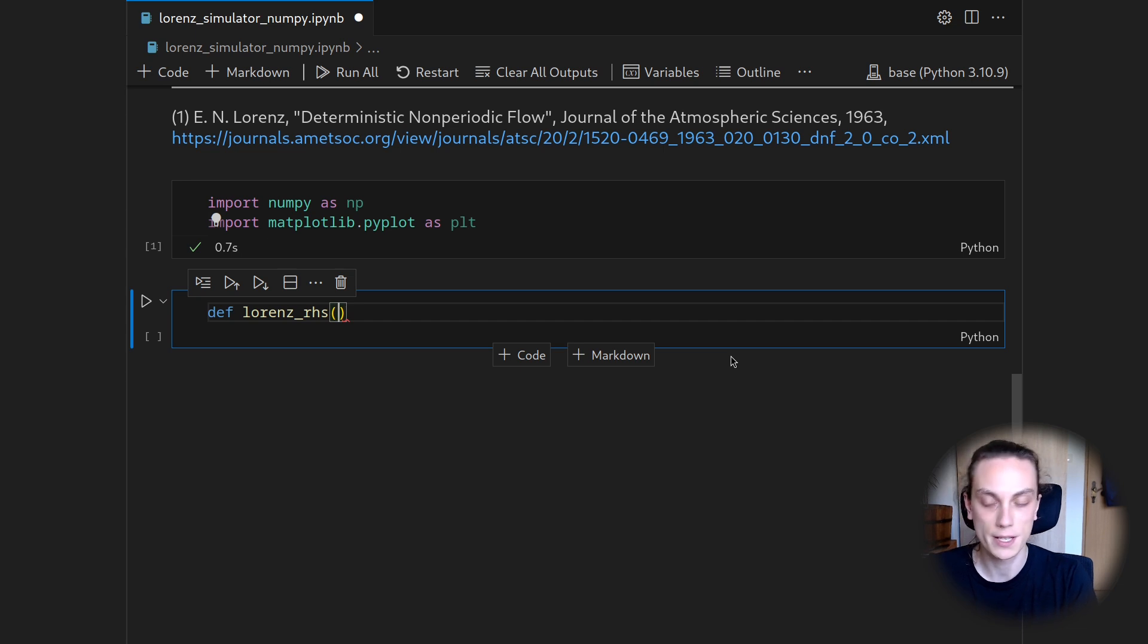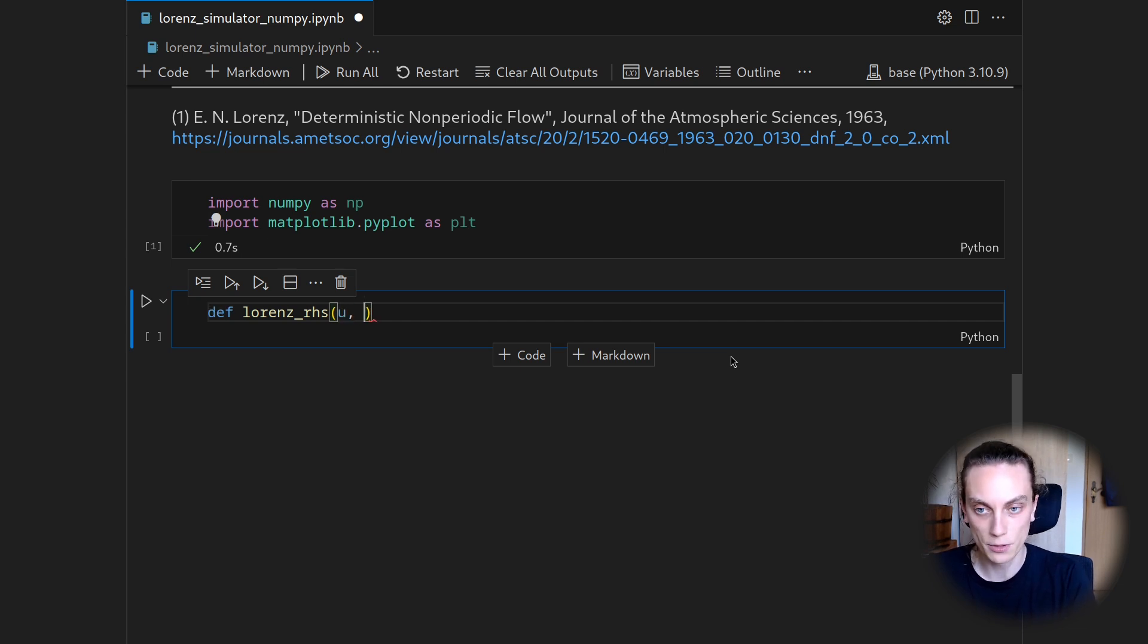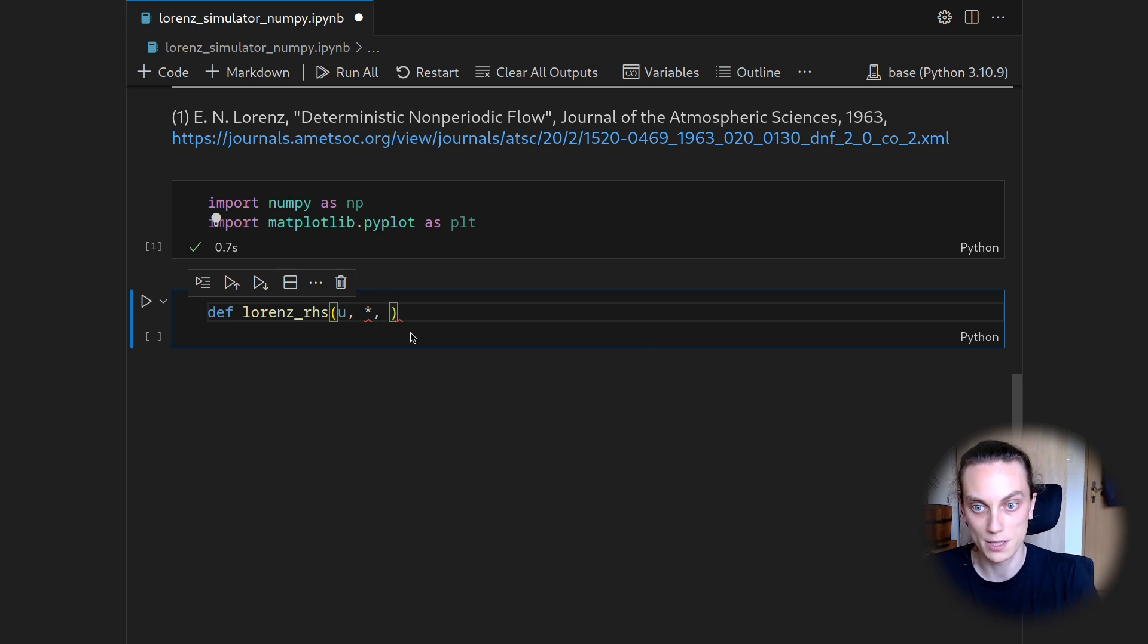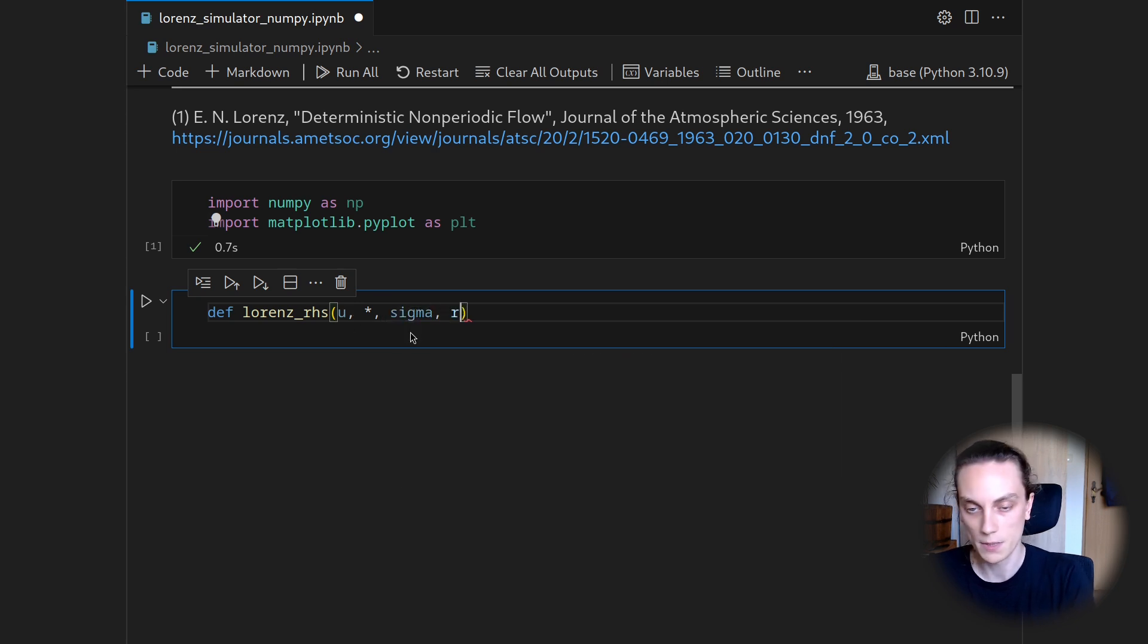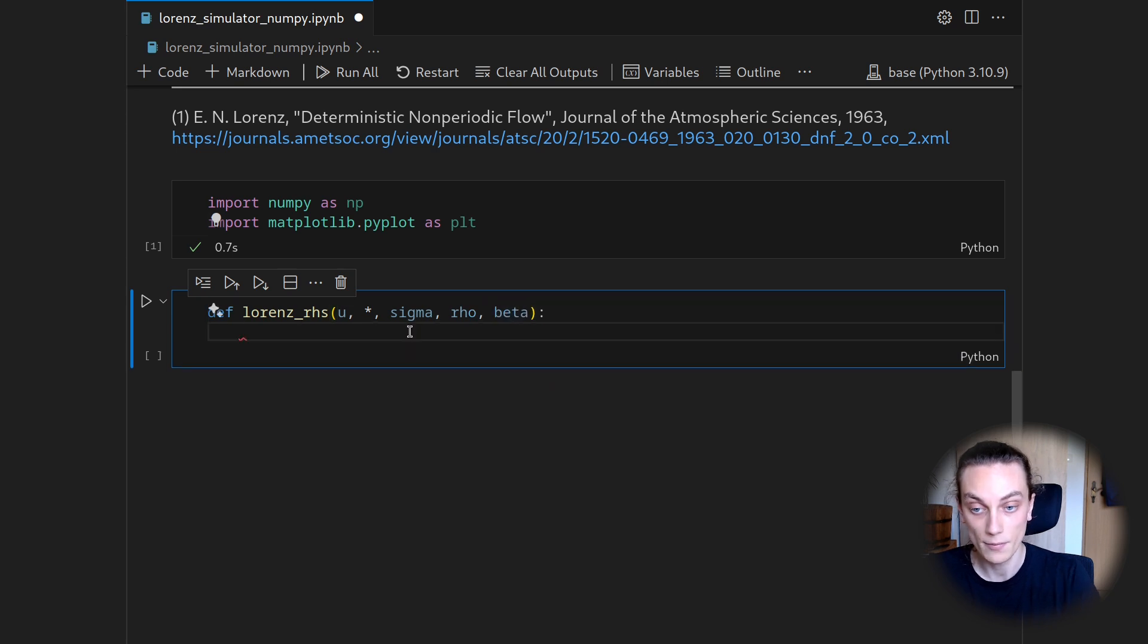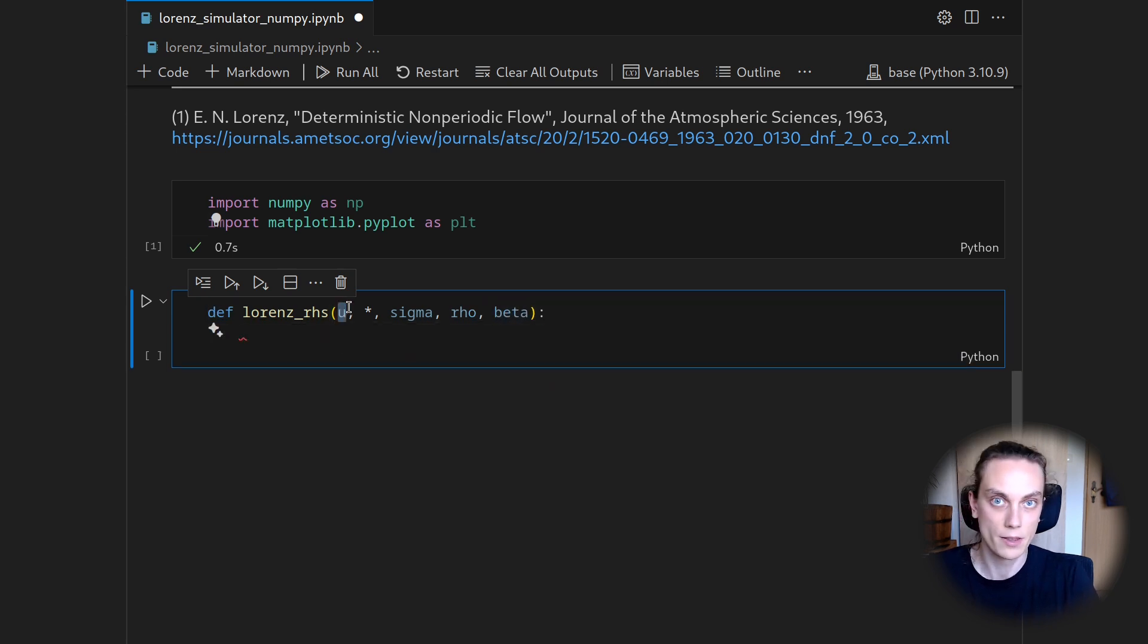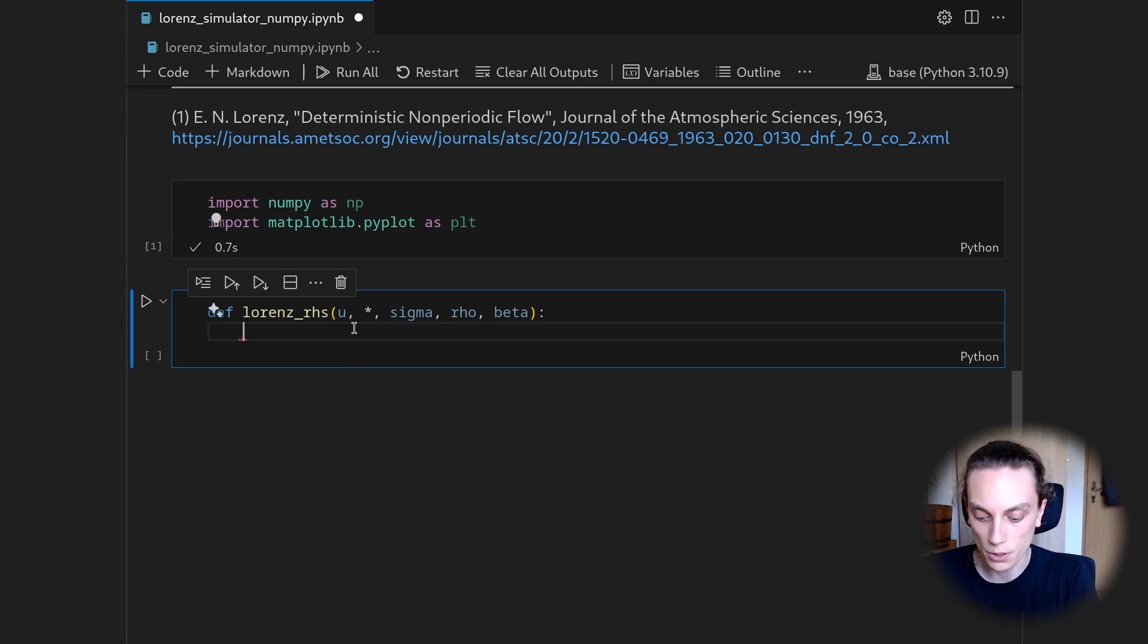And this one takes the state vector u. And then as keyword arguments, which we get by placing an asterisk here, I want to hand over the sigma, rho, and beta.